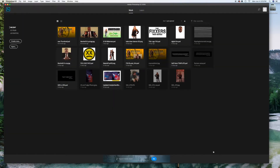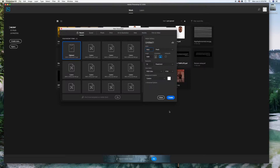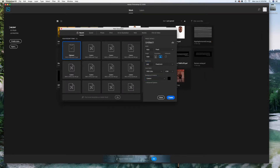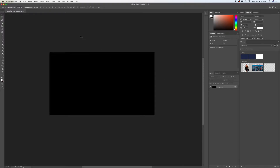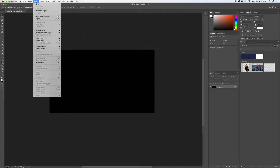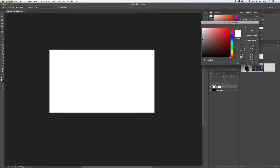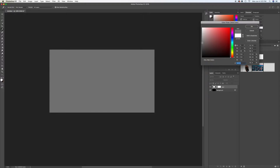Go ahead and select New. Let's make our width 1920 and the height 1080, and the resolution 300. Let's make the background black, and go ahead and create it. The first thing we want to do is go ahead and create a new fill layer by clicking on Layer, New Fill Layer, Solid Color. And let's call it gray, then we'll pick a nice middle gray.